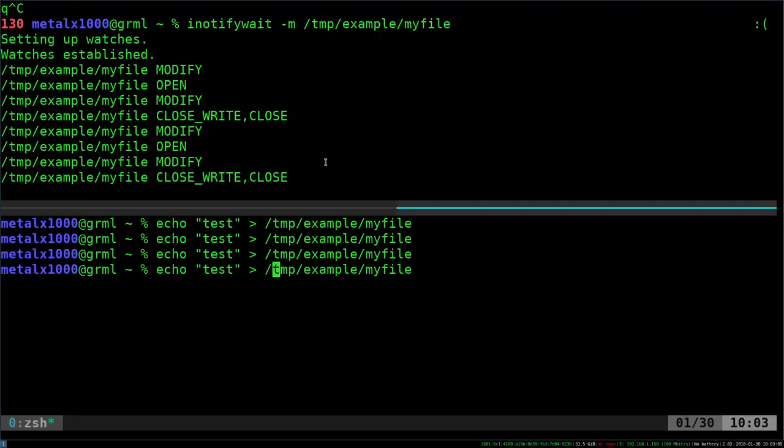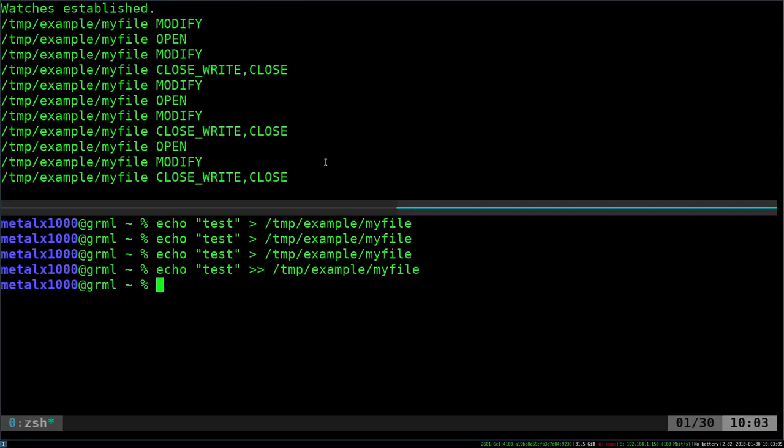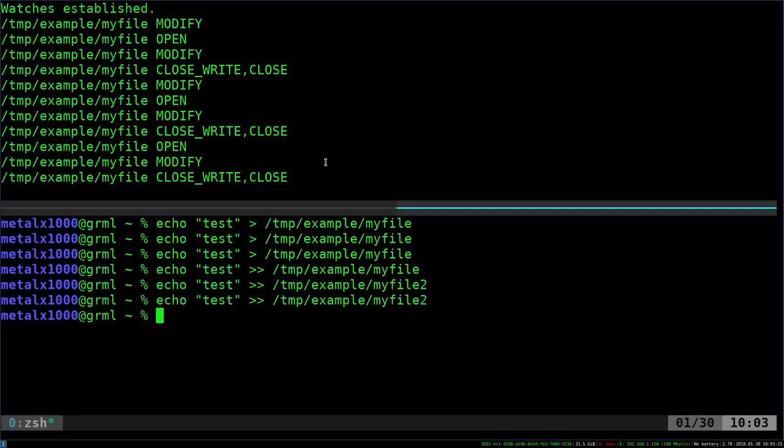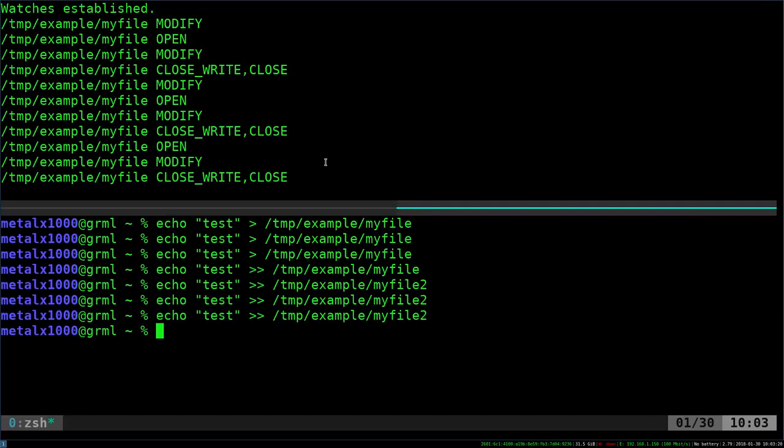It just doesn't say whether it's added to. It just tells you that it was open, modified, written to, and closed. But that's just monitoring that one file. If I add to a different file, nothing happens up there because it's only monitoring that one file.